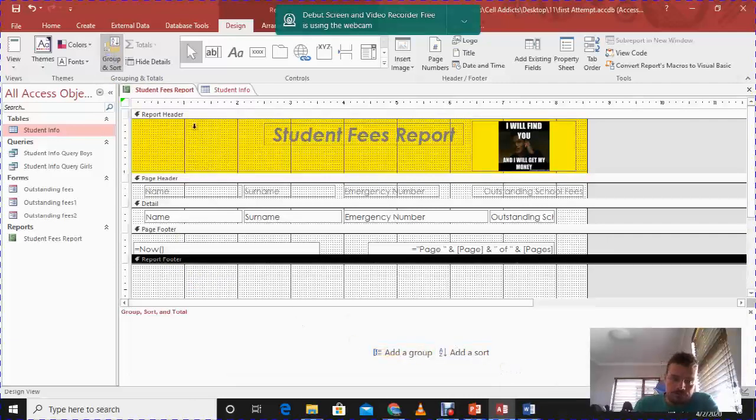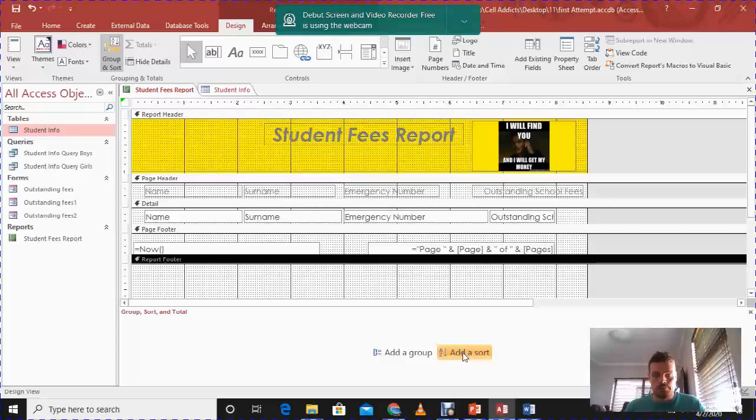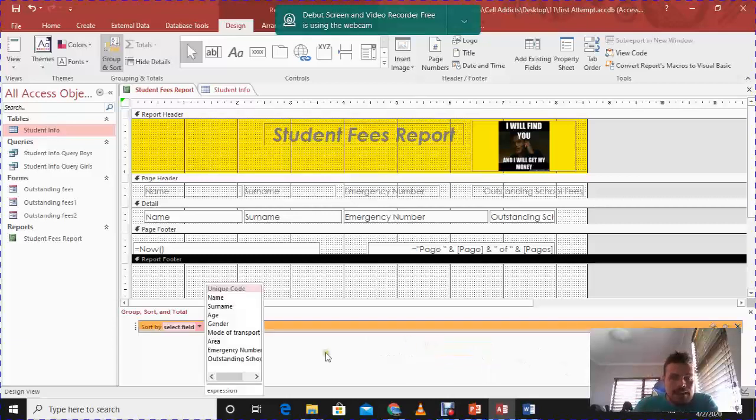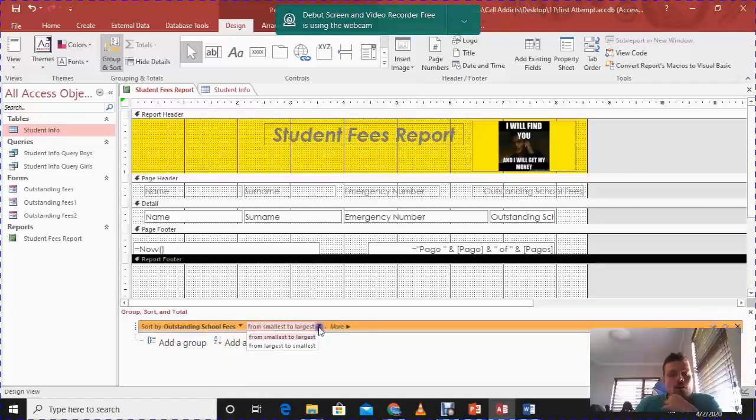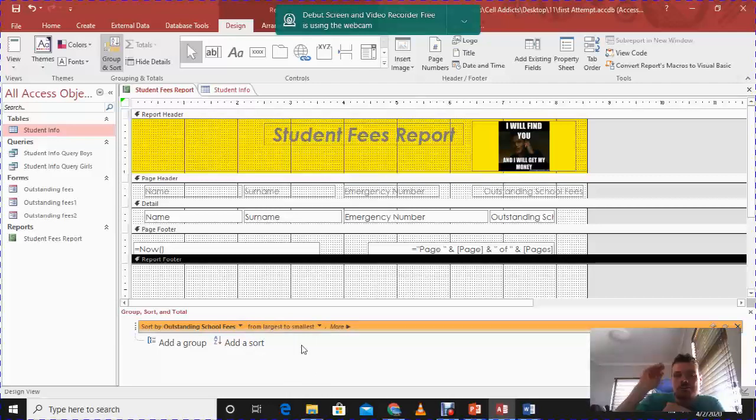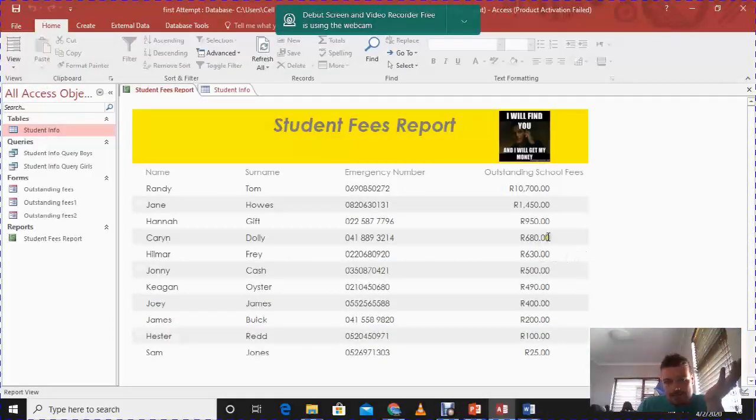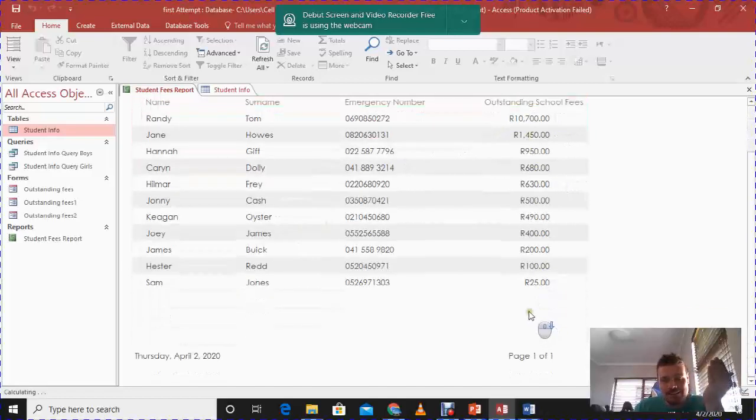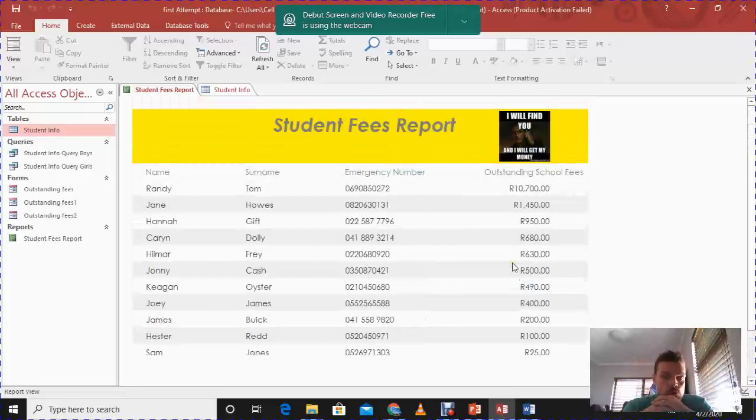If I click on group and sort, I can either add a group or I can add a sort. What I want to do today, I just want to show how to do a sort because I don't have a lot of information across several different tables. So I don't want to group, I just want to sort. So I'm going to click on the sort section. It asks me, what do I actually want to sort this report by? I said I want to sort it according to the outstanding school fees, that's great, but from the largest to the smallest. So in essence now, my report should have the person that owes me the most money at the top and work my way down. Let's have a look. Click on the report view, and look at that. Randy Tom owes me the most money and it actually works its way down to the least. So that is absolutely a brilliant feature. I can sort my report accordingly.